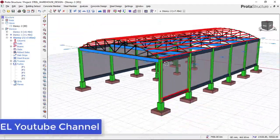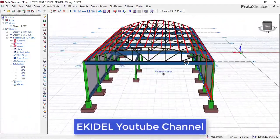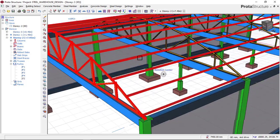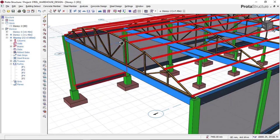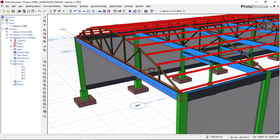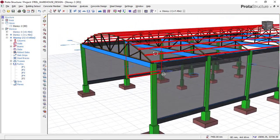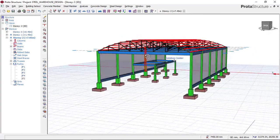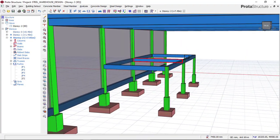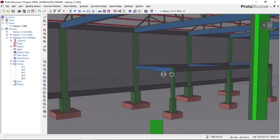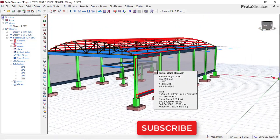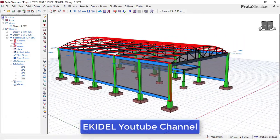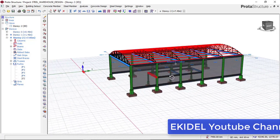Now that we are done with the insertion of purlins, in my next video I will be showing you how to insert this curved truss, give you proper settings on the sizes to use, and also perform a structural design for this warehouse. I will also show you how to create the office section for the warehouse. If you have not yet subscribed to my channel Ekidel, please click the subscribe button so you don't miss my coming videos. Thank you and watch out for the next video.